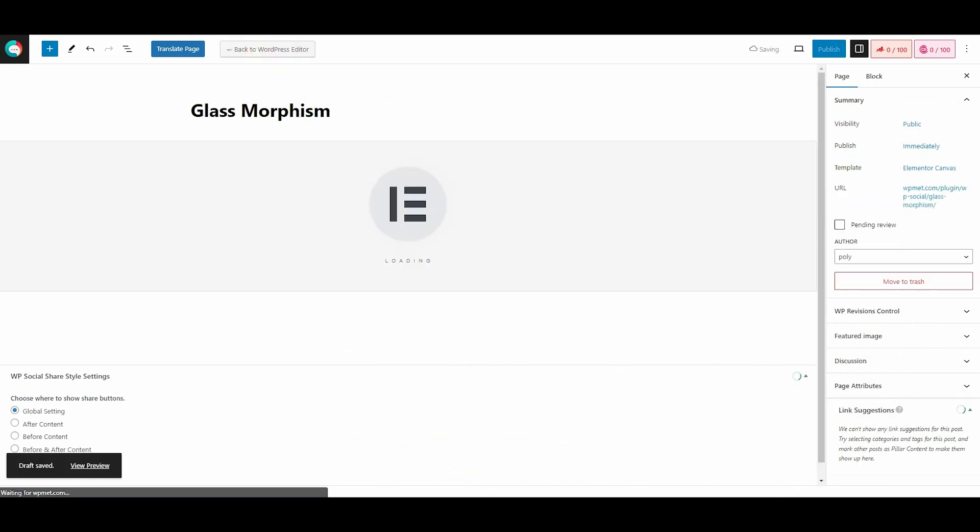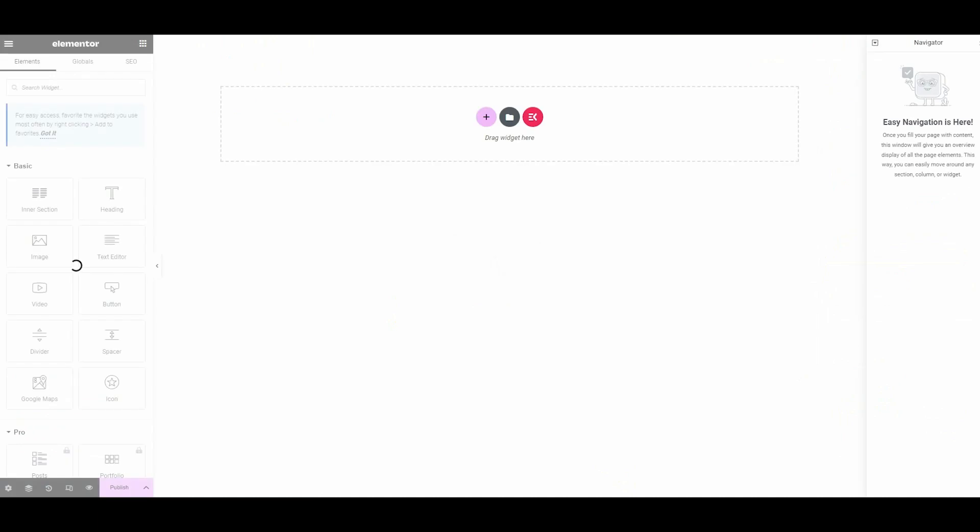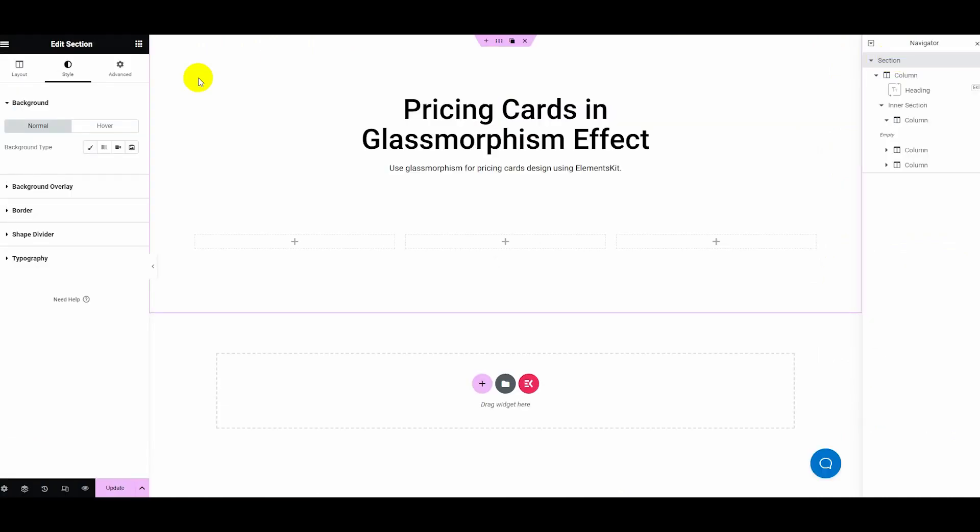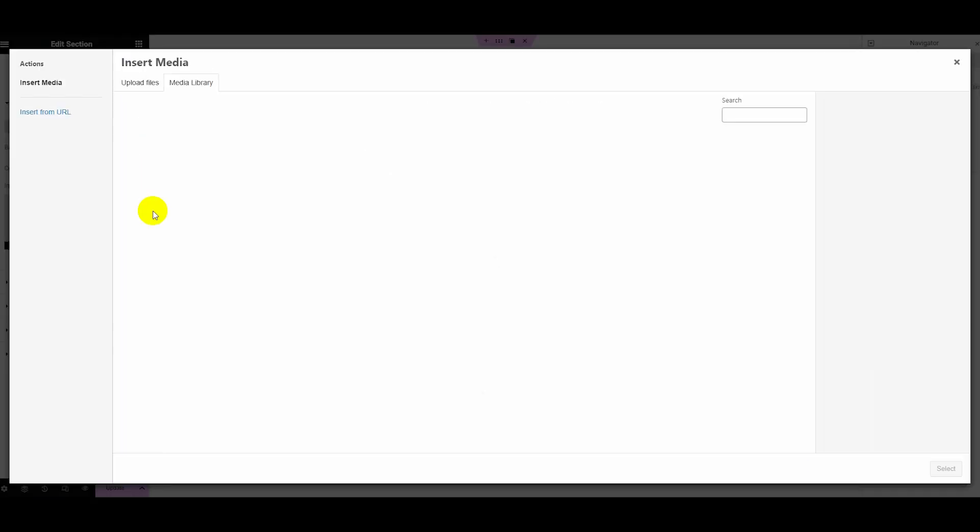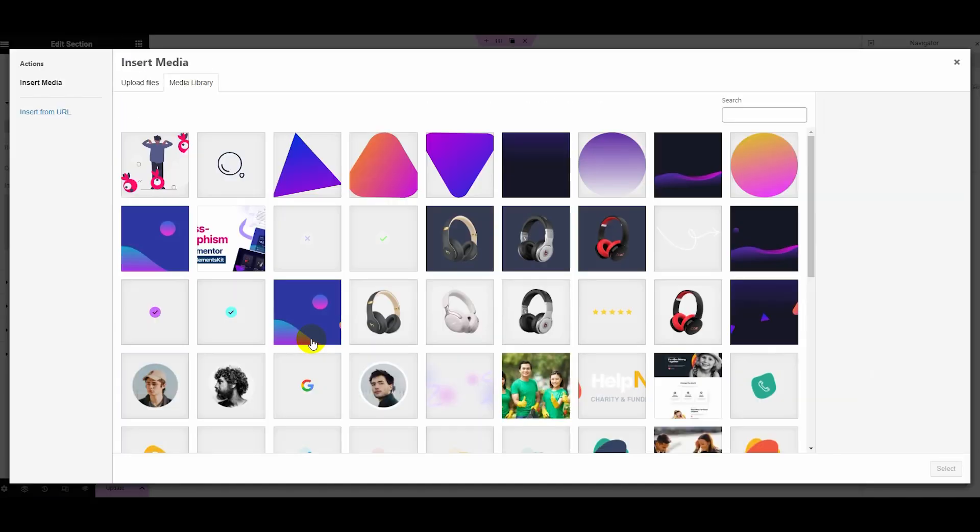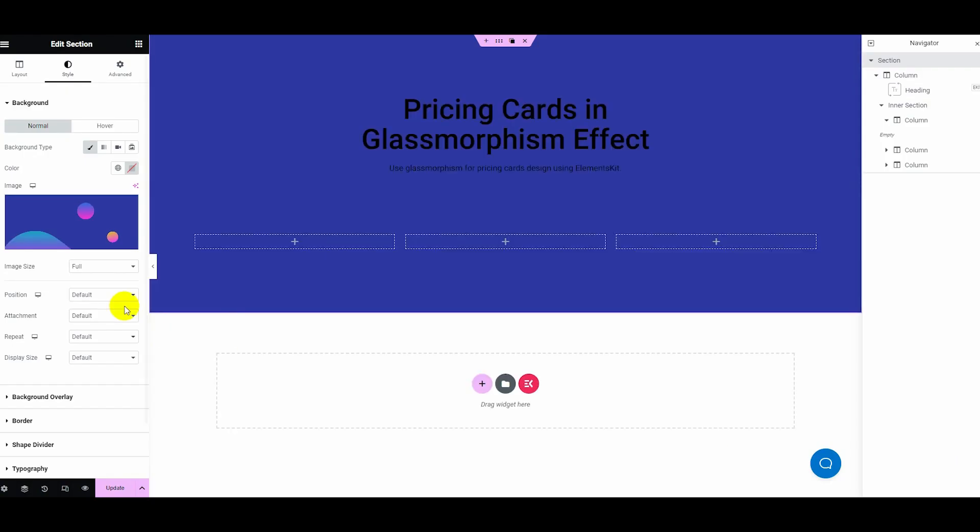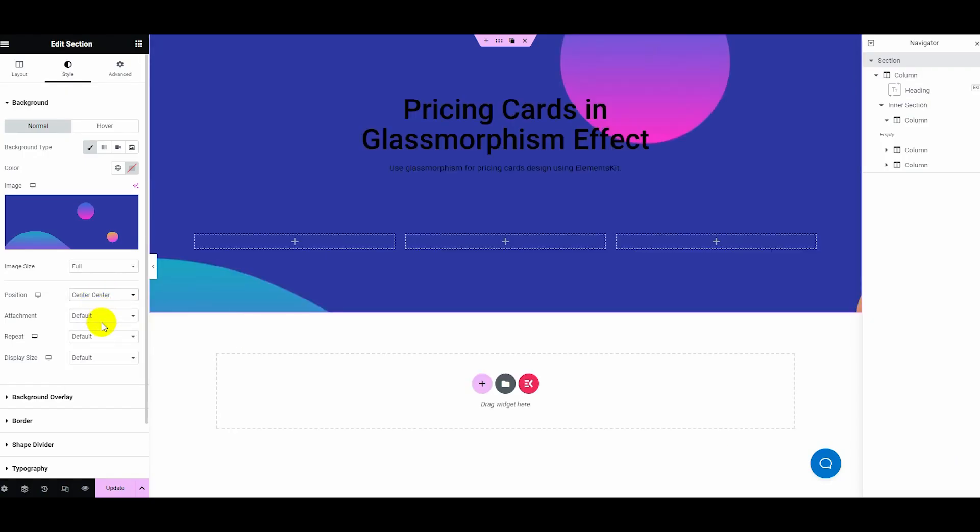After that, hit the Edit with Elementor button to visit the Elementor editor. Now go to the Style tab and insert a background image from your media library. Then adjust the position, attachment, repeat, and display size for it.